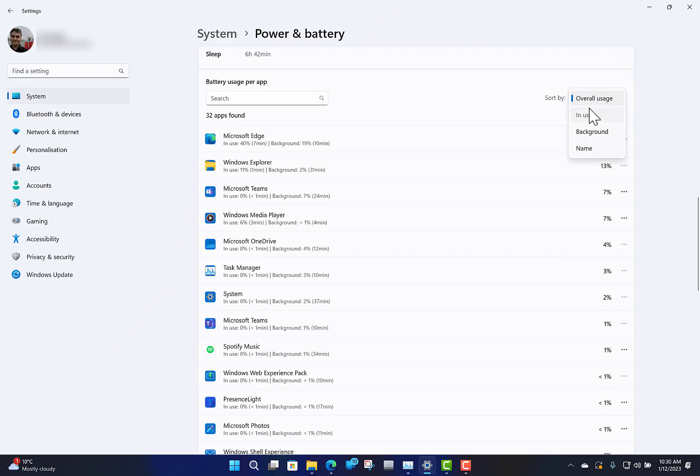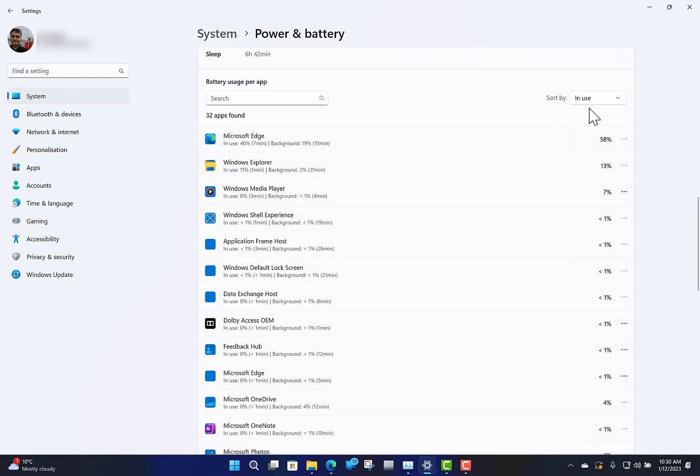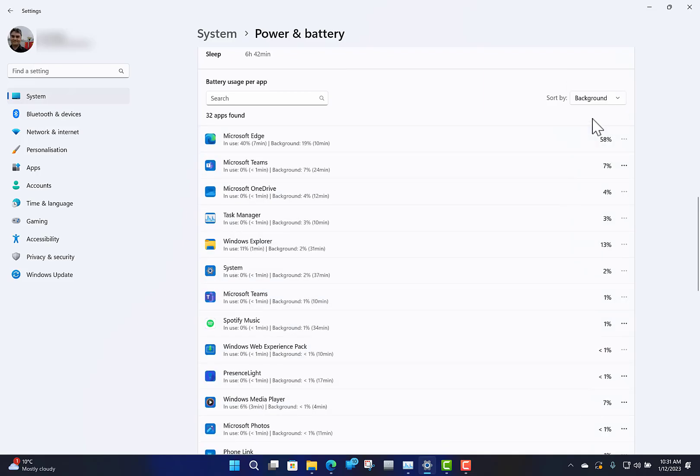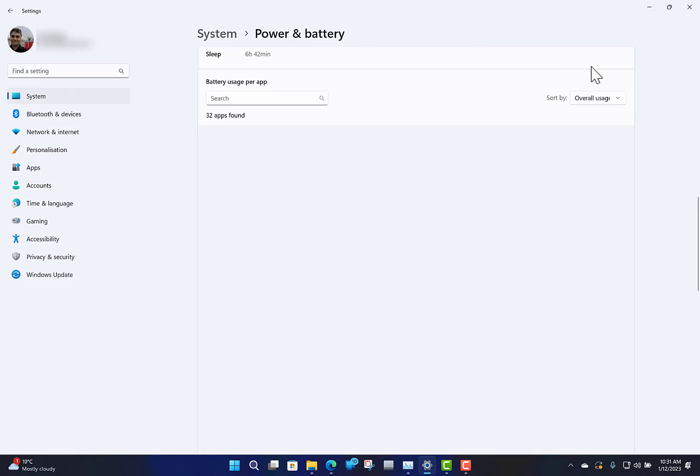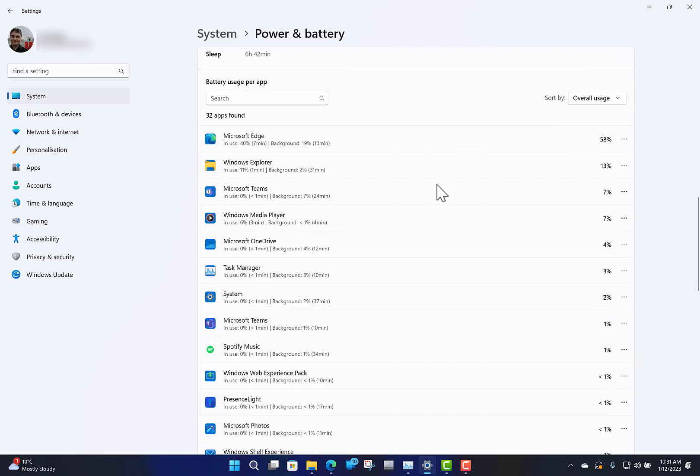You can sort it by what's in use now, running in background, or by name. So you can see Microsoft Edge is the thing I'm using most that's using the most power, and you can search for those as well.